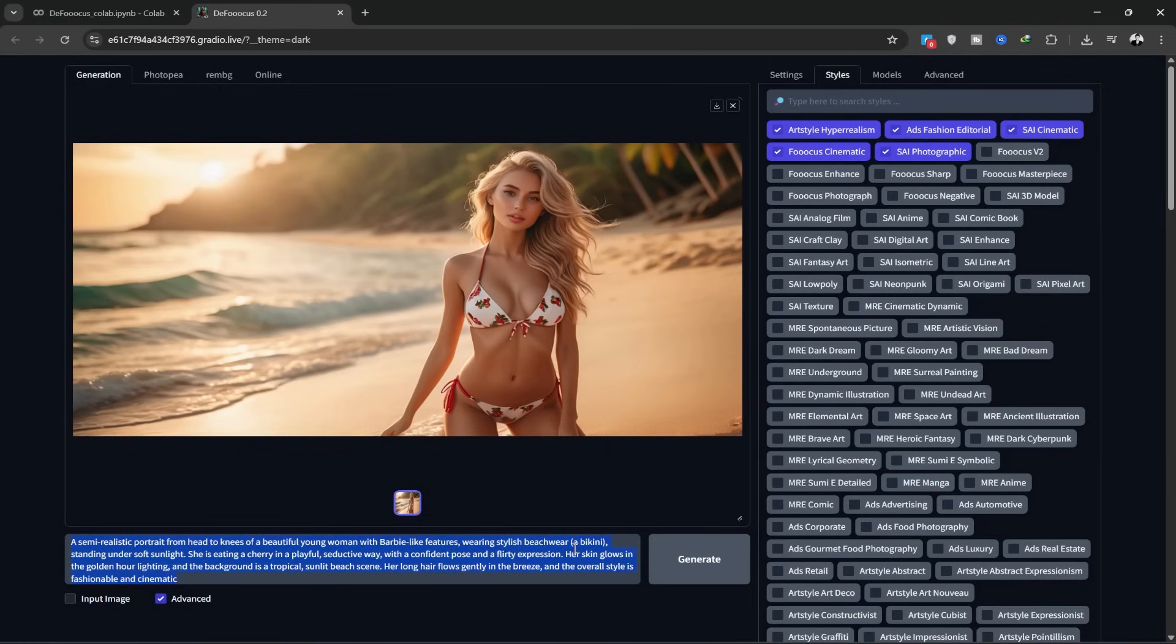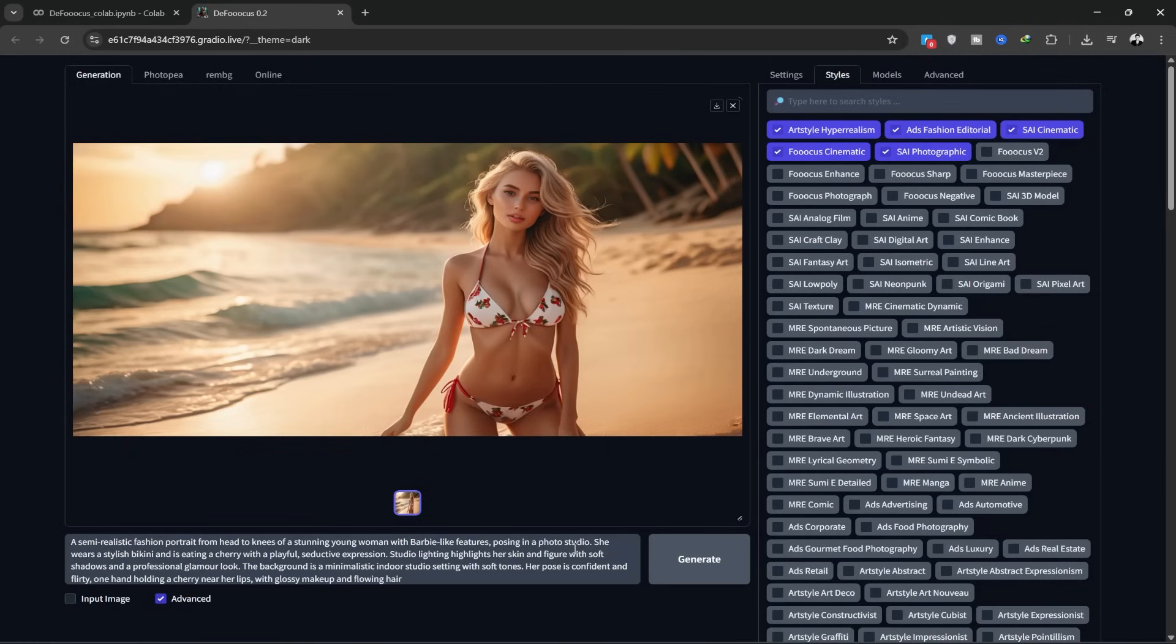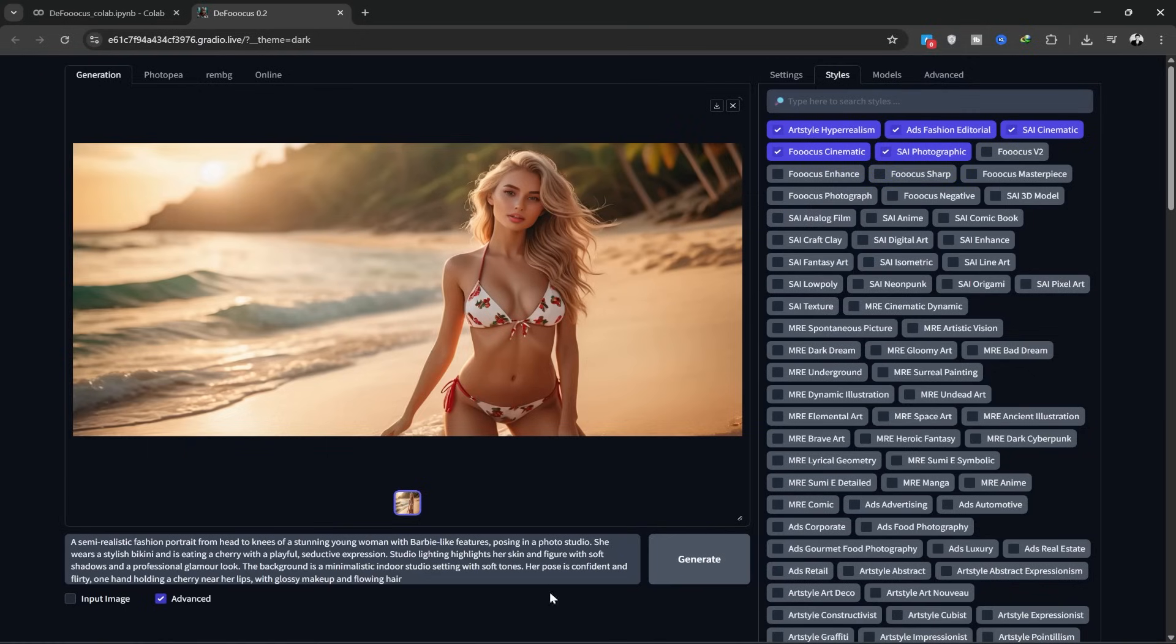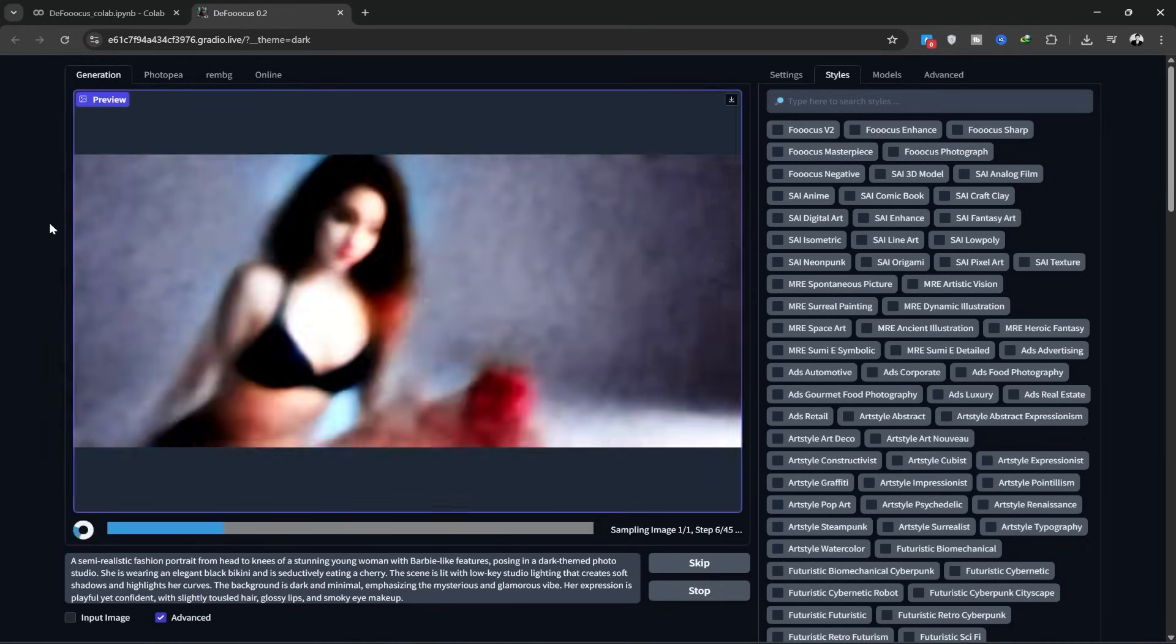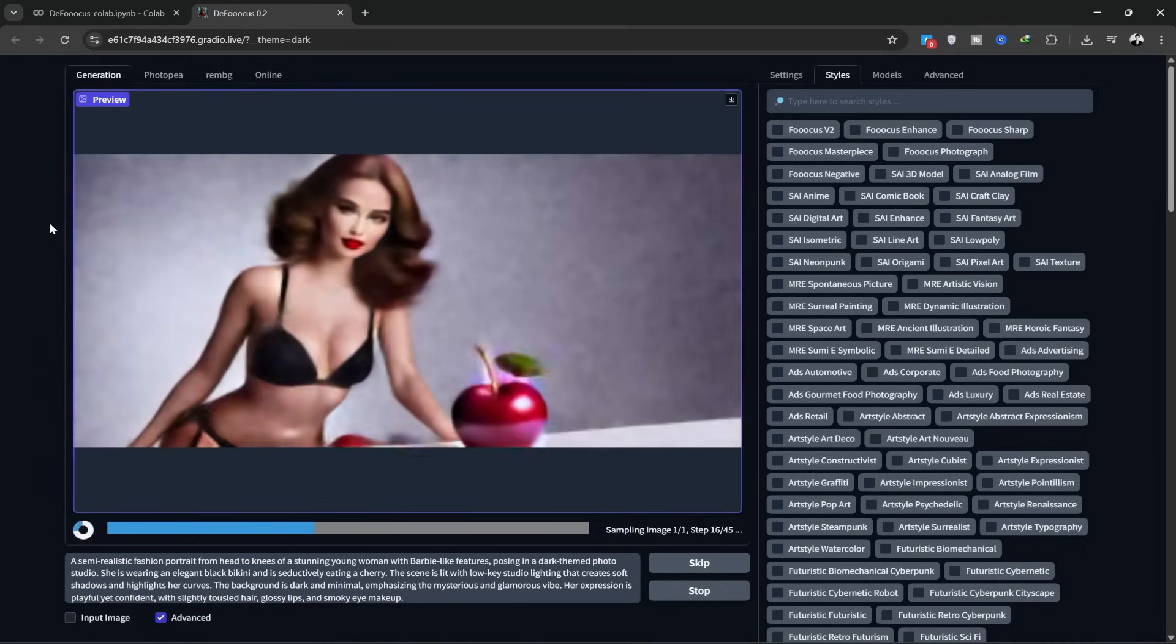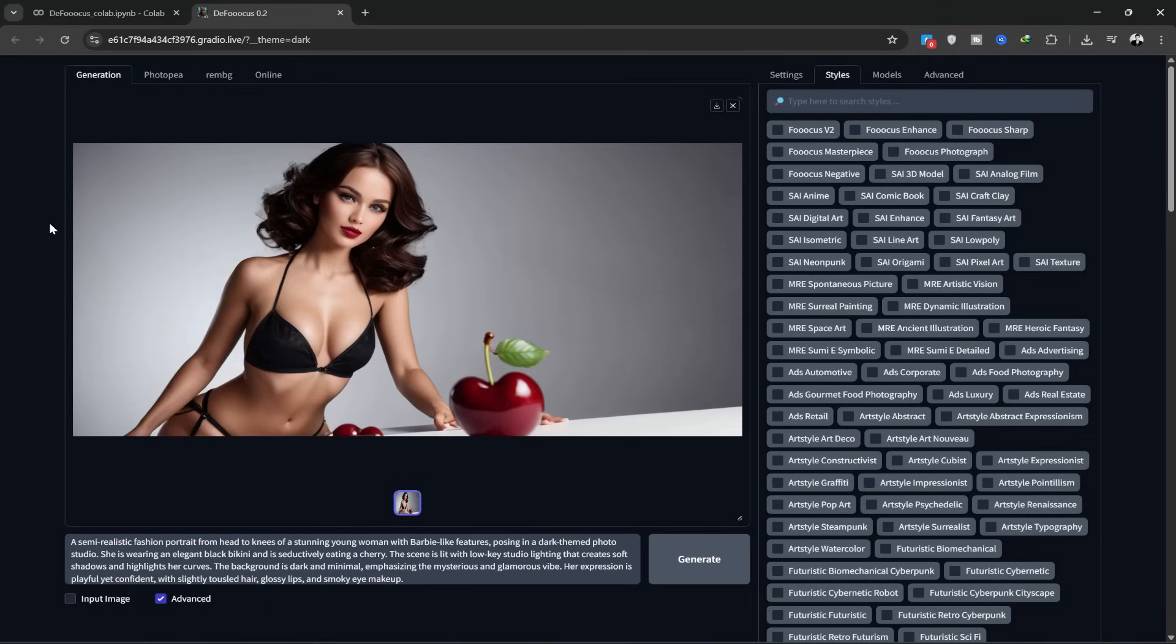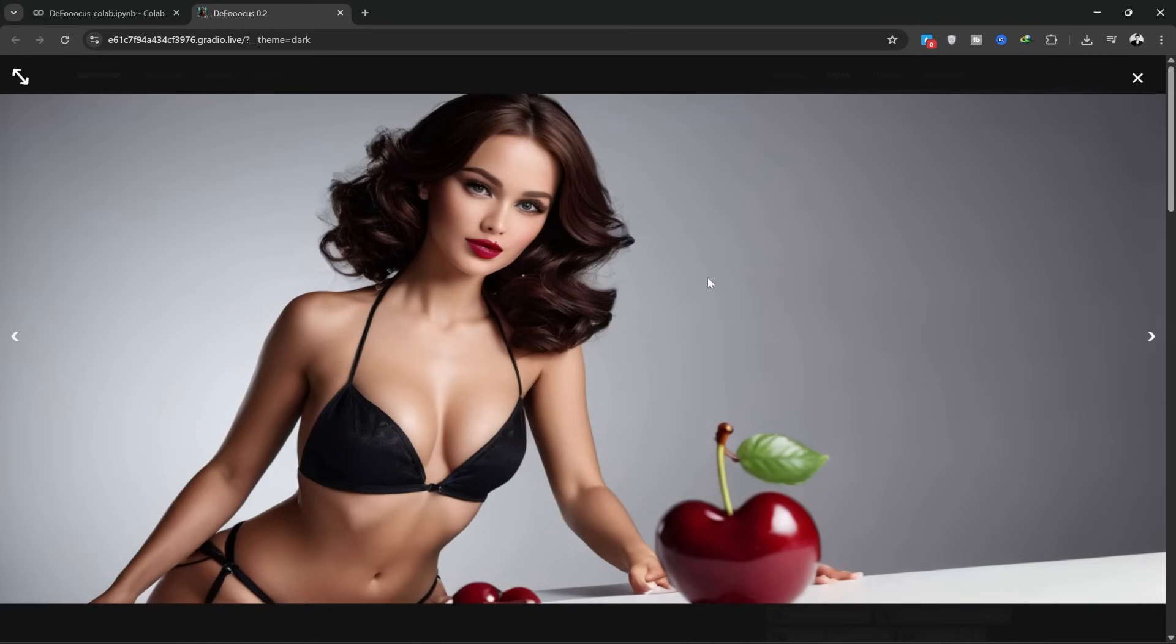Now, let's generate another image with a different prompt. I click Generate again and see how it performs. Again, it did a great job beautifully creating the image.